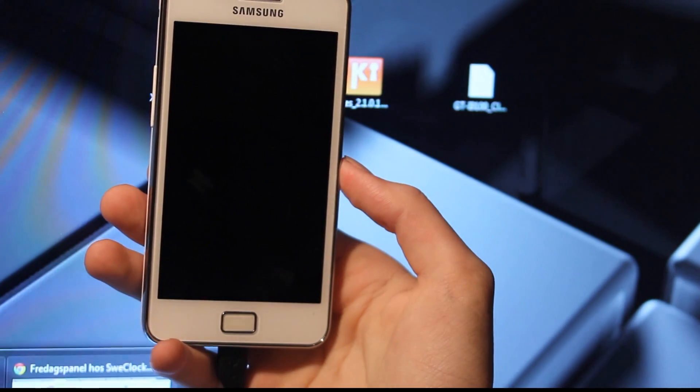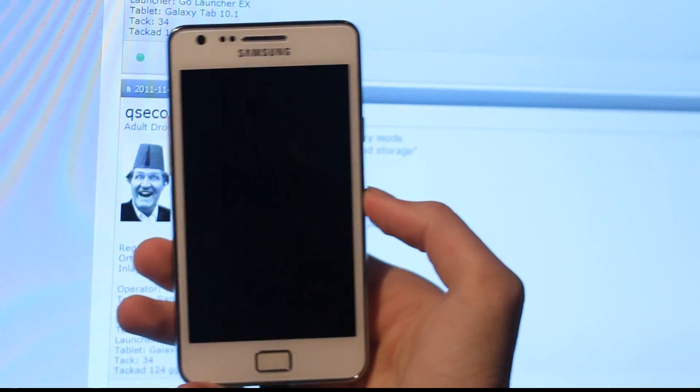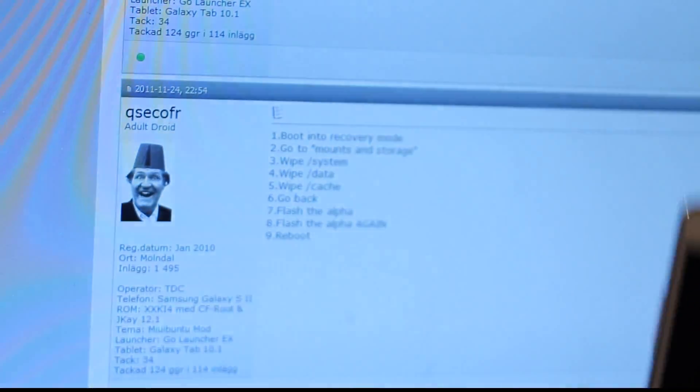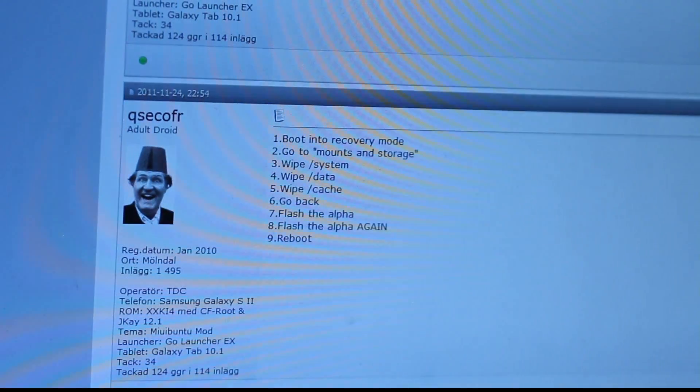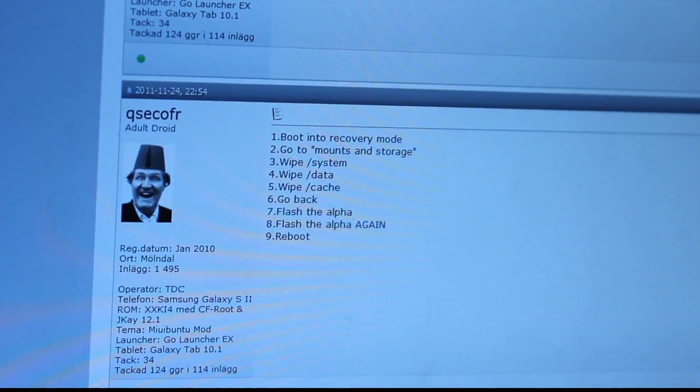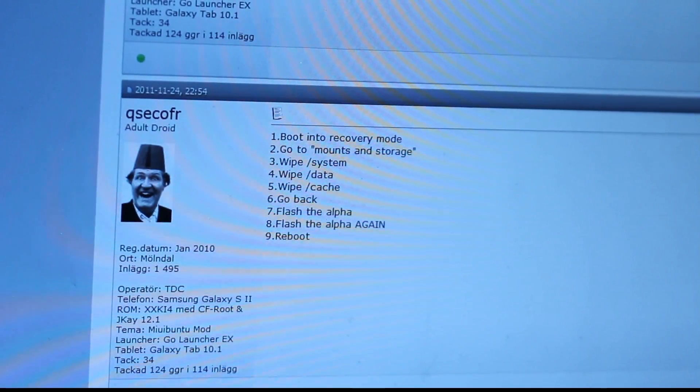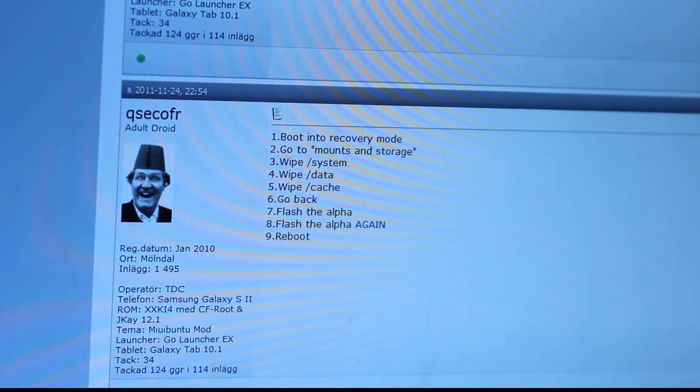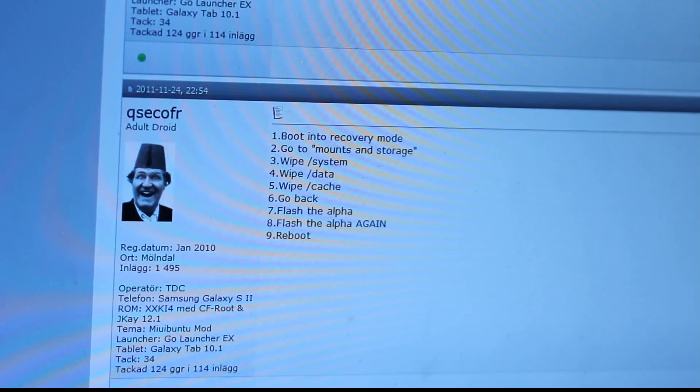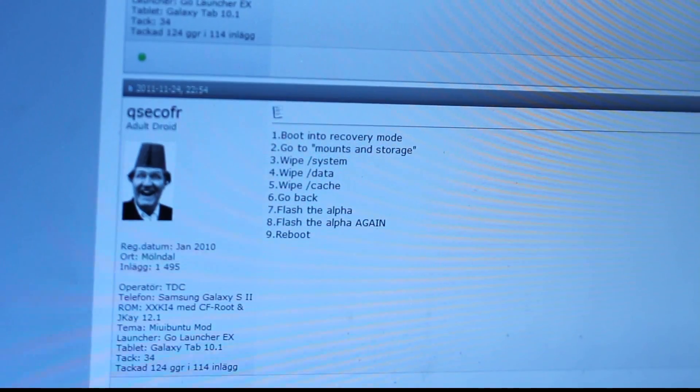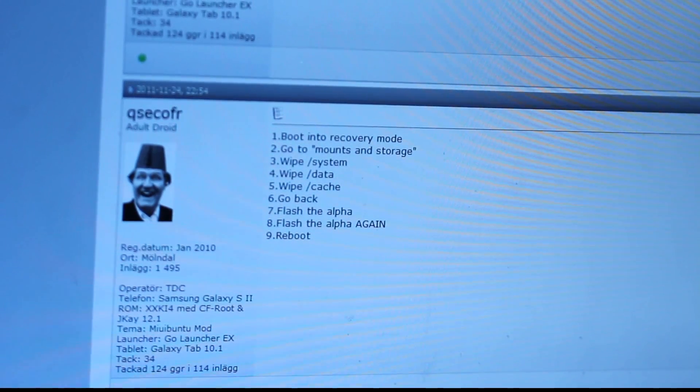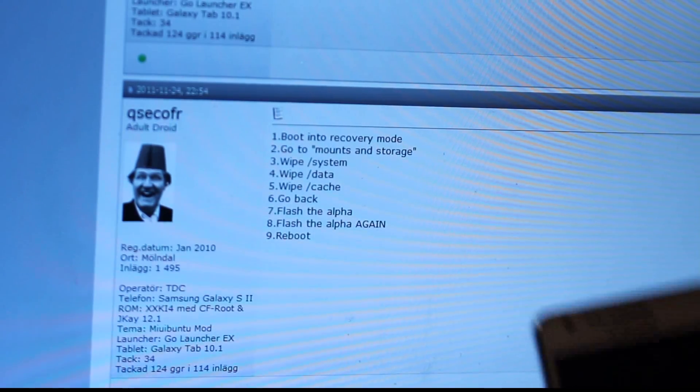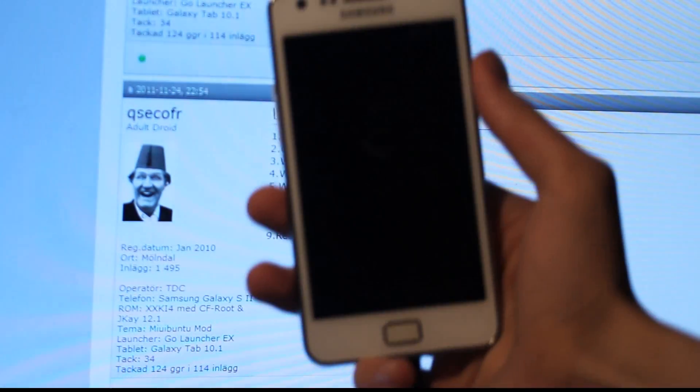Now we're just going to follow these simple instructions, and that is basically just going to boot into recovery mode, go to mount and storage, wipe system, wipe data, wipe cache, go back, flash the alpha, and then we're going to flash the alpha again because it seems like it could be a little buggy sometimes and then you have to do it multiple times. Hopefully it will work and I won't get an error message.